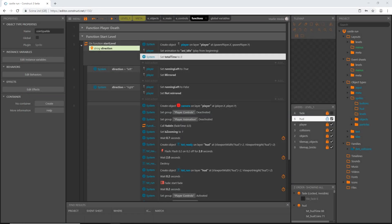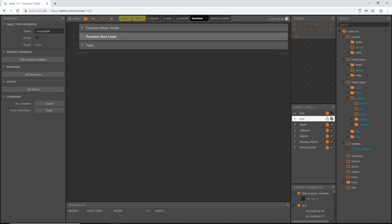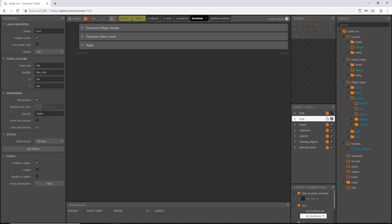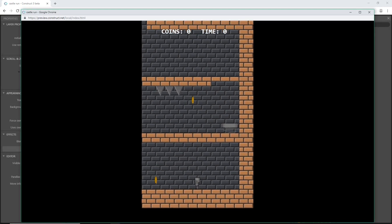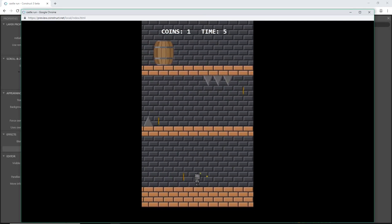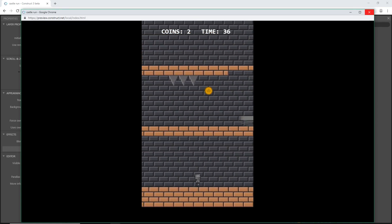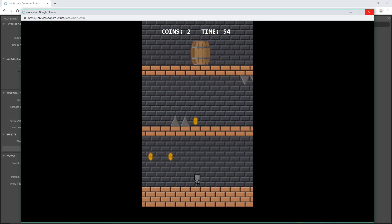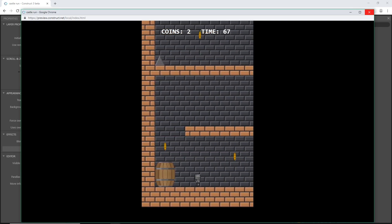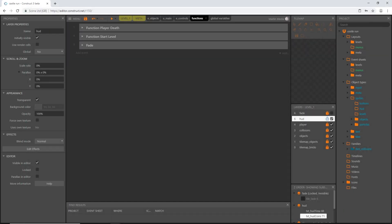That is going to be it for the timer. In the next video we are going to set up the interface that holds our HUD. It won't look quite like this — it'll have frames and graphics to help it stand out, and effects that make it slide into view with a cool timed effect. We'll cover that in the next video. I'll see you then!